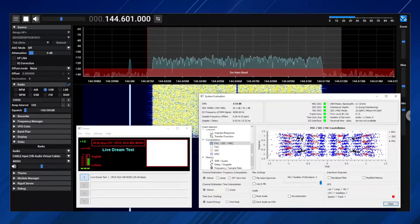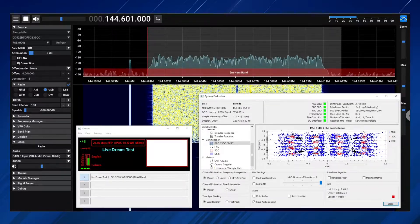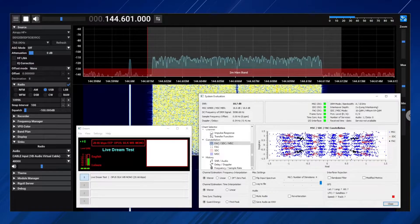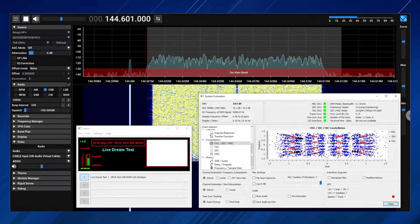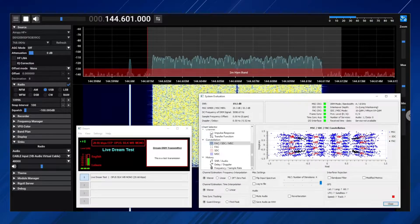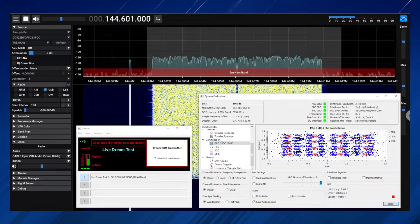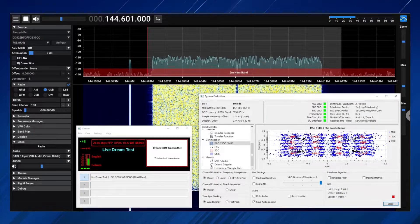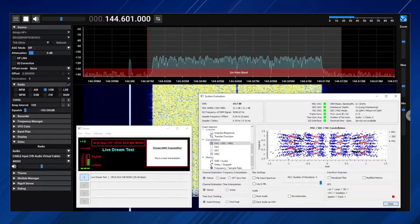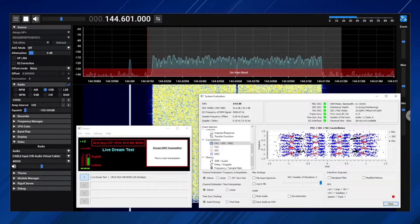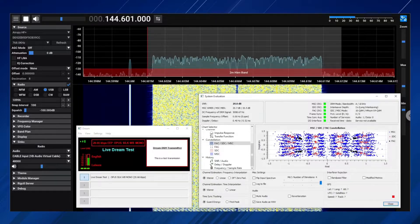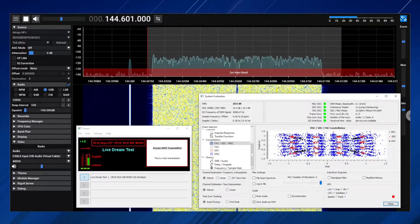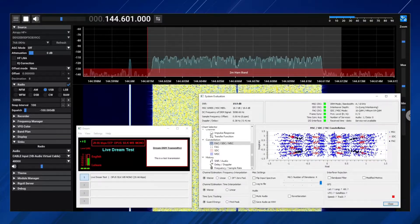This is a live test of a simple DRM transmission. This audio is being played using Audacity and sent into Dream. Dream is then routed into GNU Radio, which is transmitting the signal on the 2 meter band using a HackRF.